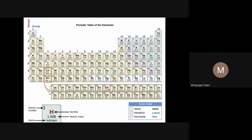The lanthanides should ideally occupy the sixth period, third group, and the actinides should occupy the seventh period, third group. But to accommodate the entire periodic table in one piece, these two series are written below the table. The lanthanide series contains 15 elements from lanthanum to lutetium, and the actinide series runs from actinium to lawrencium. These are called F-block elements. D-block elements are called transition elements and F-block elements are called inner transition elements.